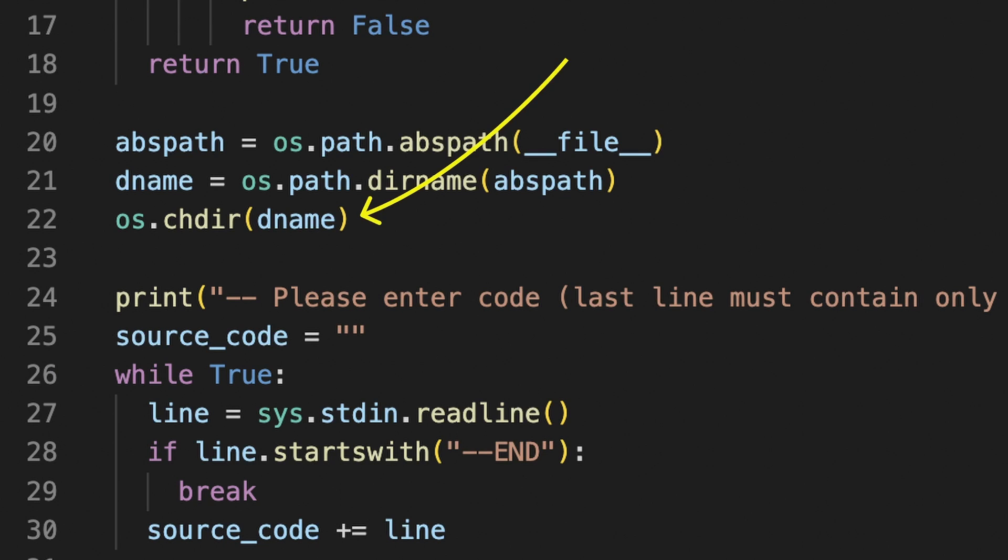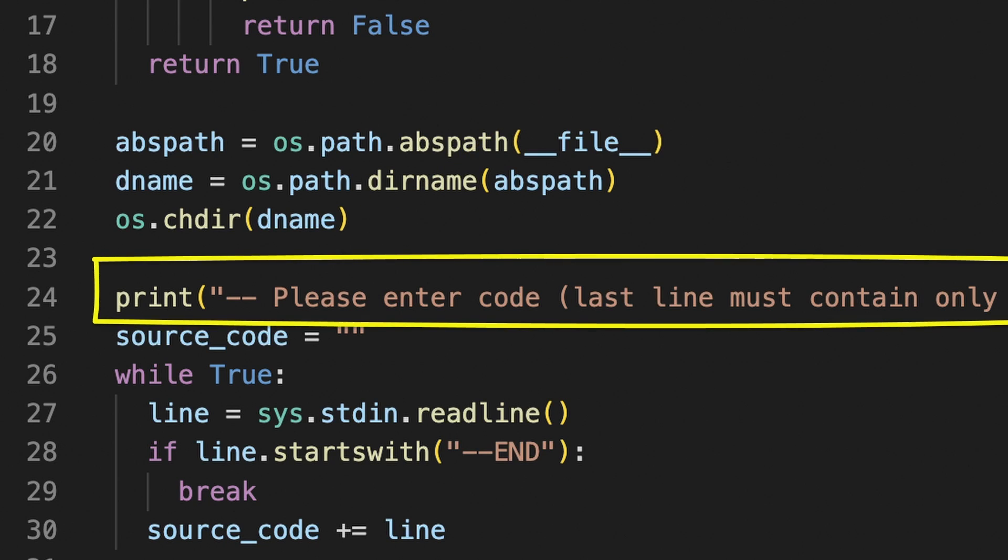The code sets the current working directory and then asks to type a source code that will run inside the sandbox.